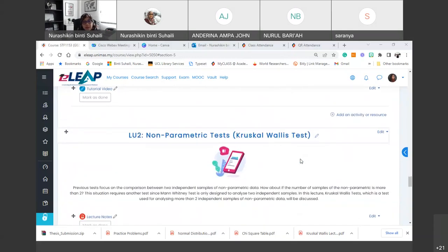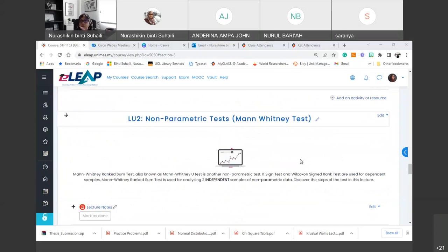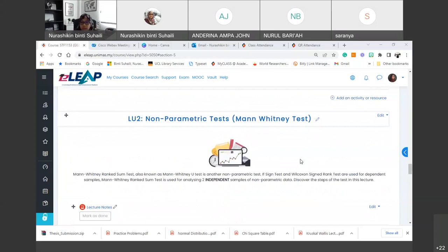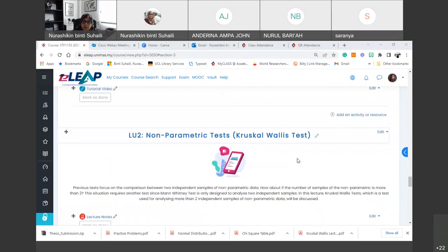This week, we are going to cover another nonparametric test called the Kruskal-Wallis test. In the Mann-Whitney test, we compare two independent samples derived from two populations. But if we have more than two samples — at least three — we cannot use Mann-Whitney anymore; we have to use the Kruskal-Wallis test. So the rule is: more than two independent samples.